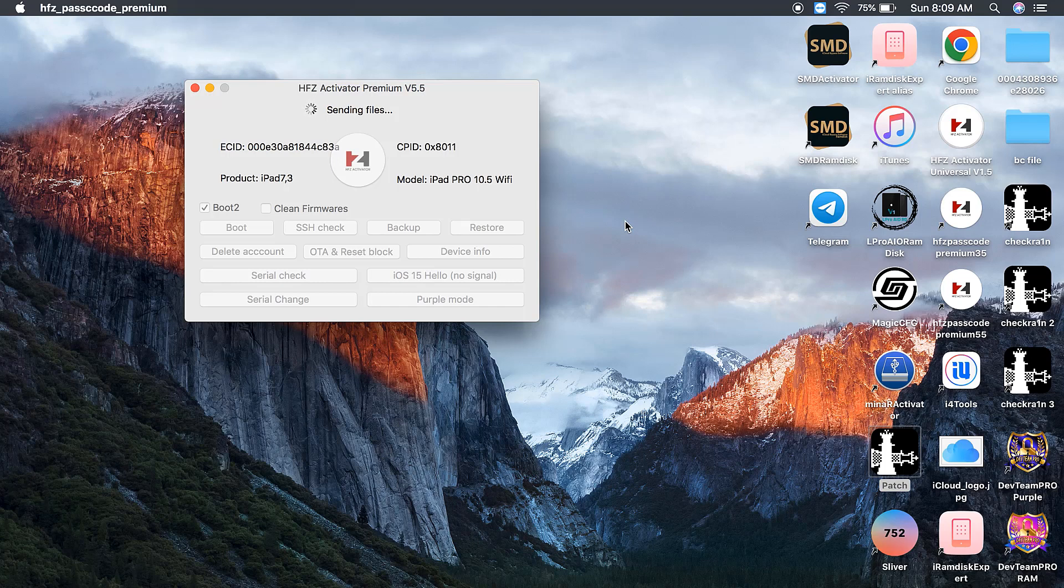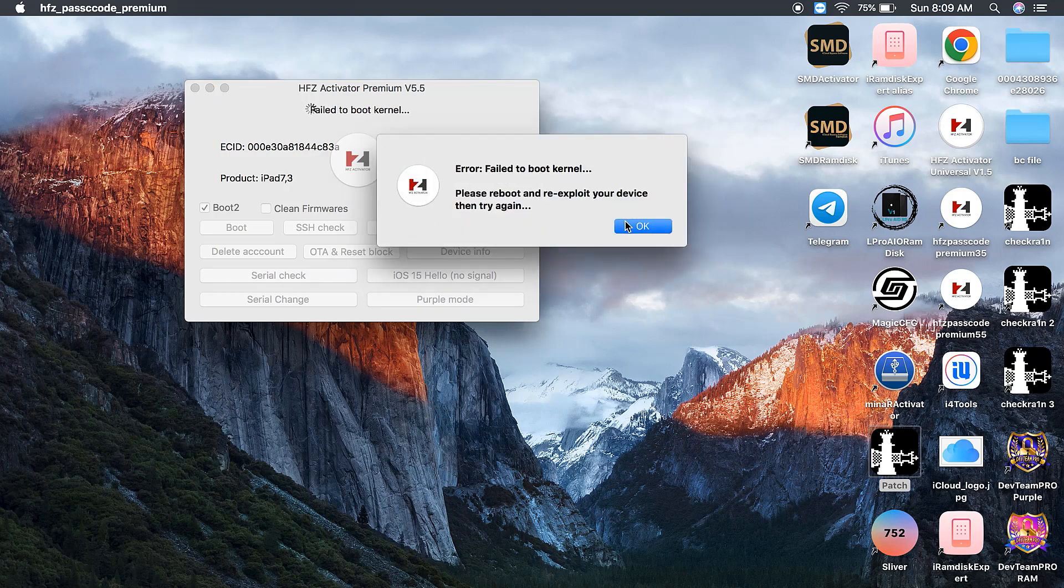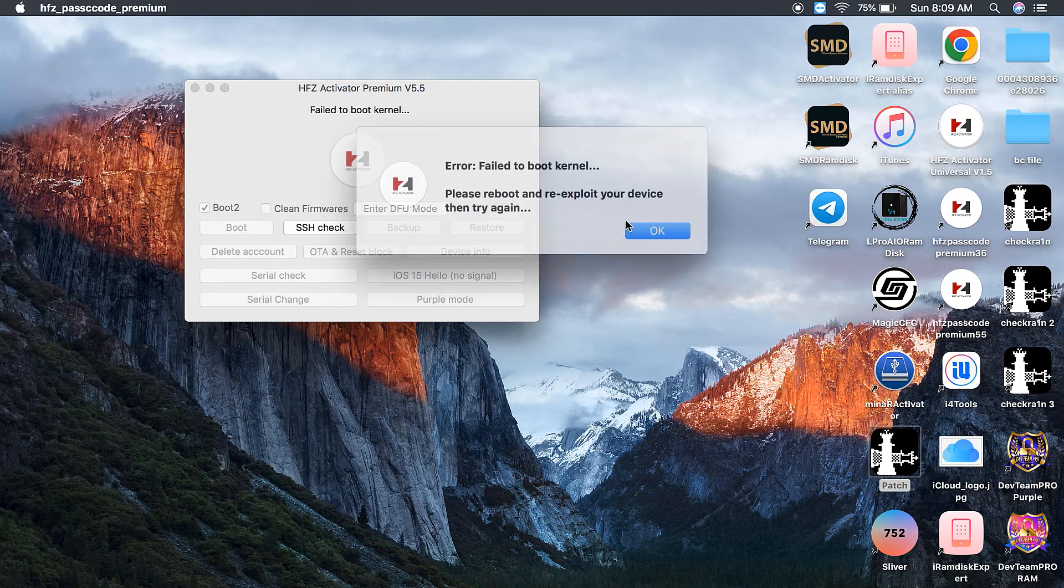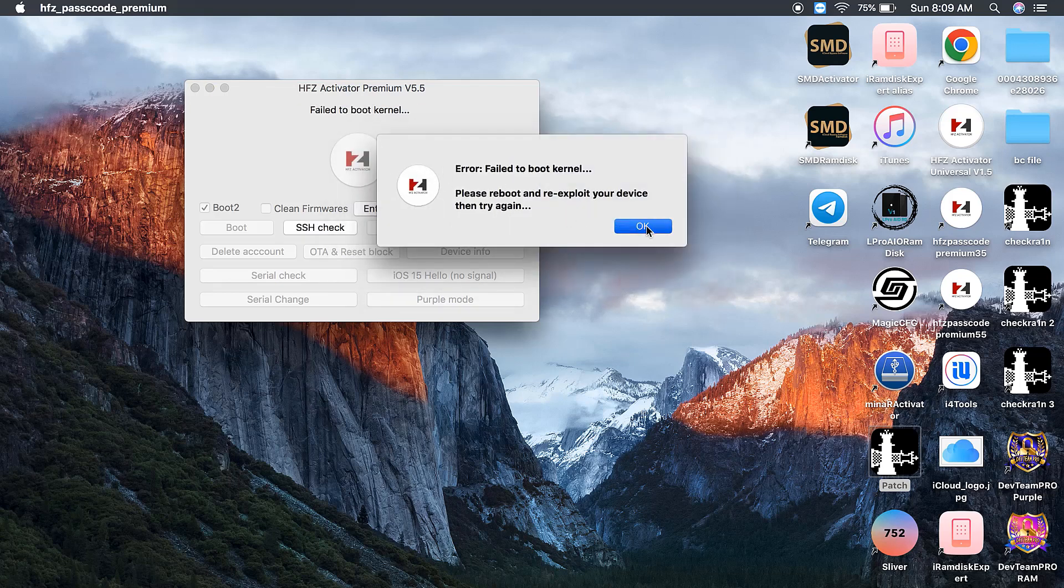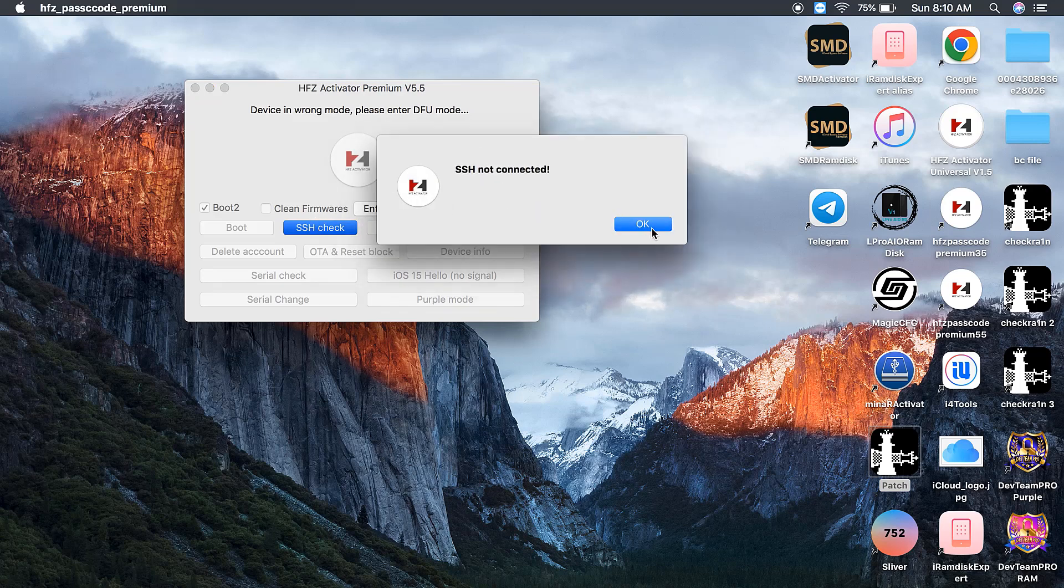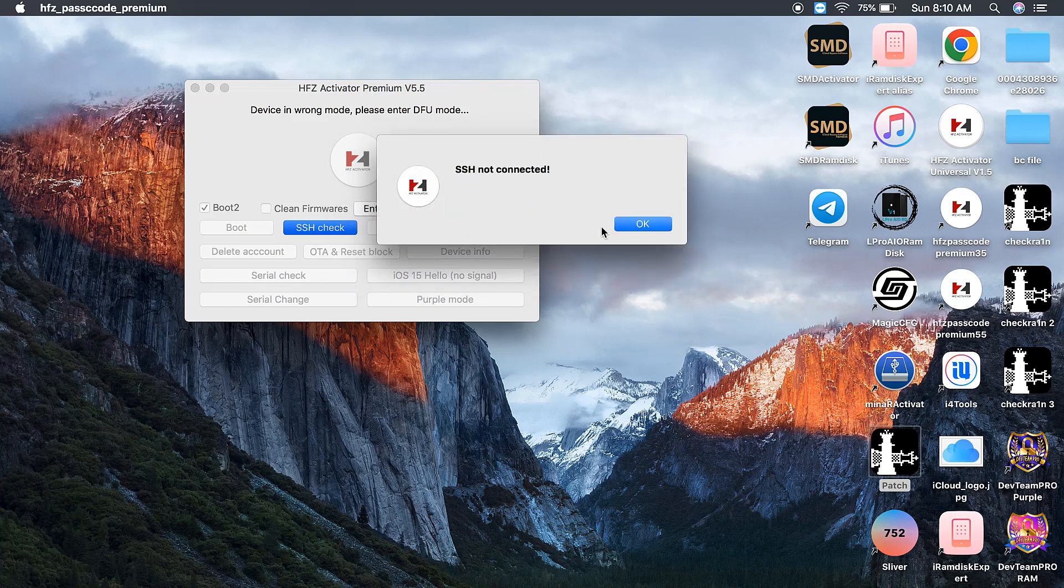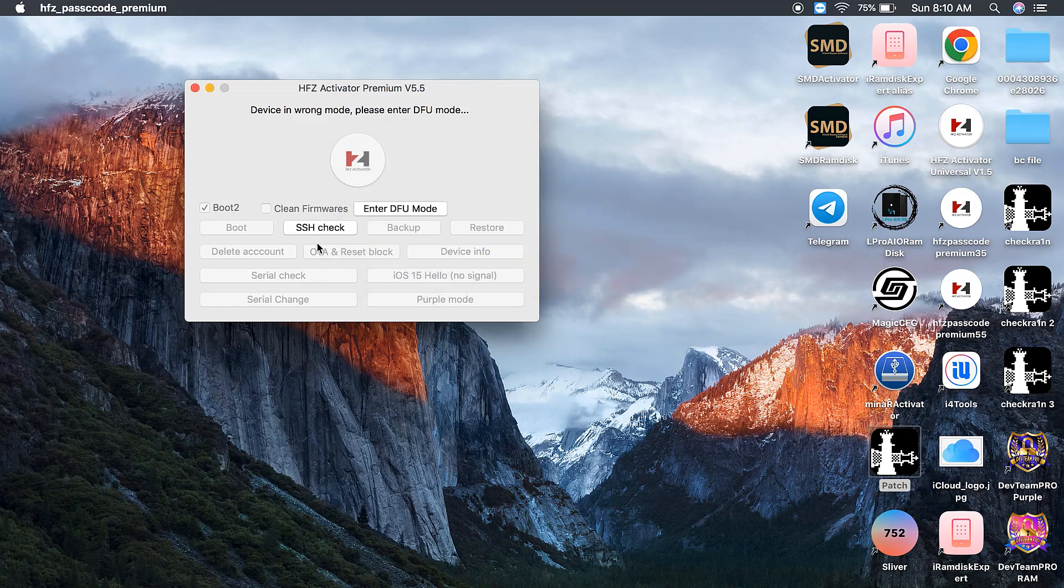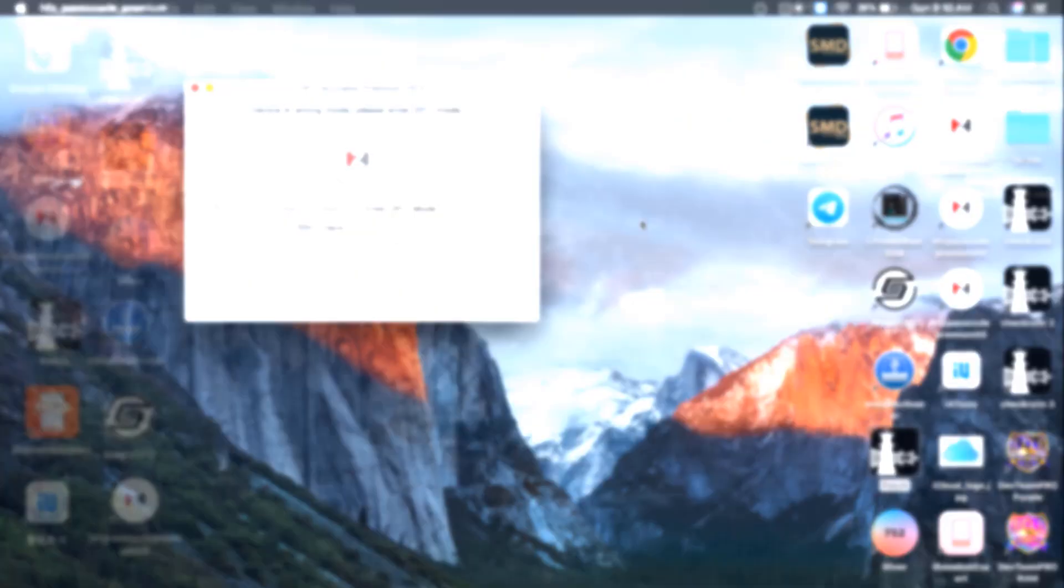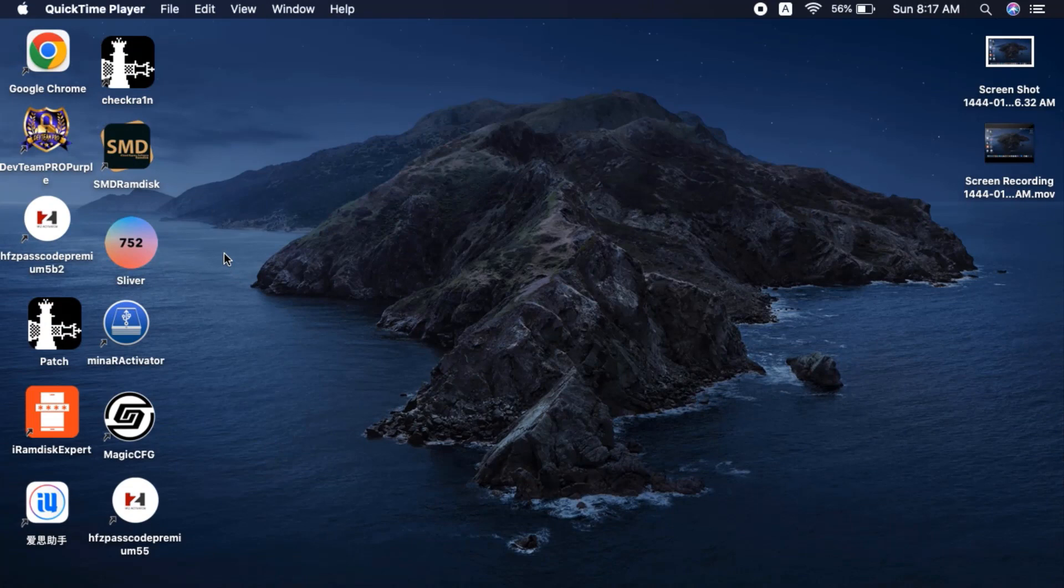If any problem, then I will show you how to fix this issue like SSH not connected. More people face this problem when trying to bypass iCloud ID. Now as you can see, I click SSH button. If not working, you need to update your macOS like Catalina. Now I clicked two times, not working, SSH not connected. If coming like that, you need to update. If also not working, you need to change Mac operating system.